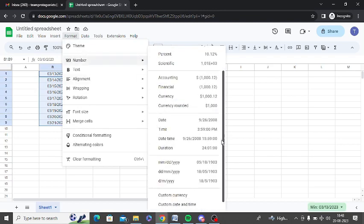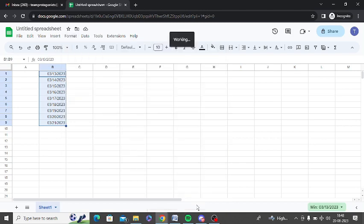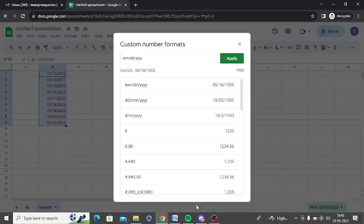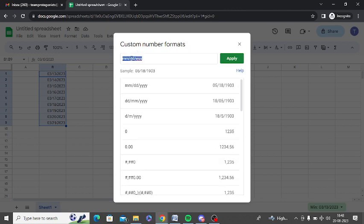You need to scroll down and you can see custom date and time format, so custom number format. Simply go there and you can see MMDDYY showing. You can simply type in MMDD if it is not showing.